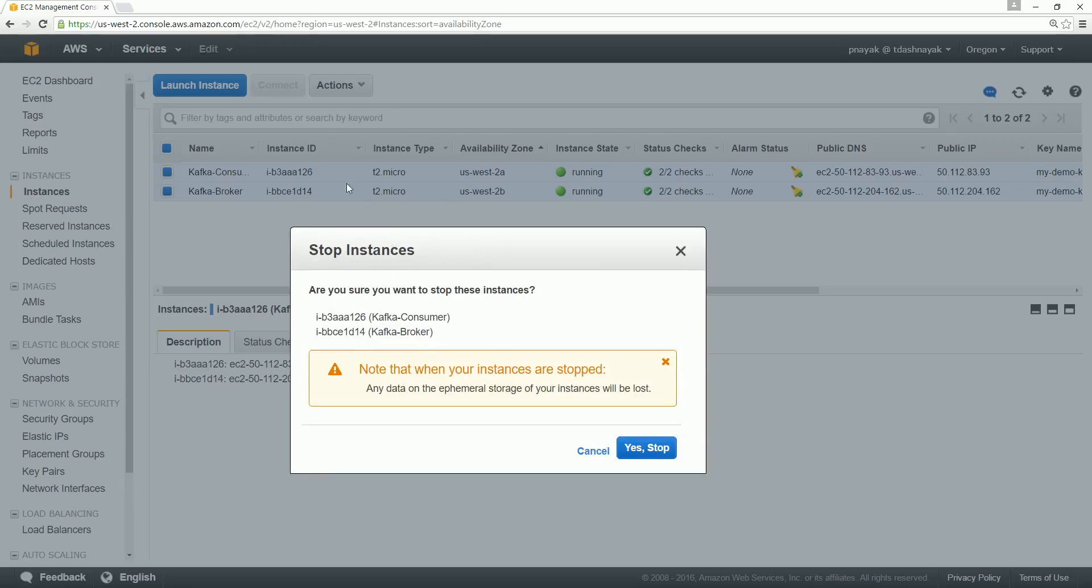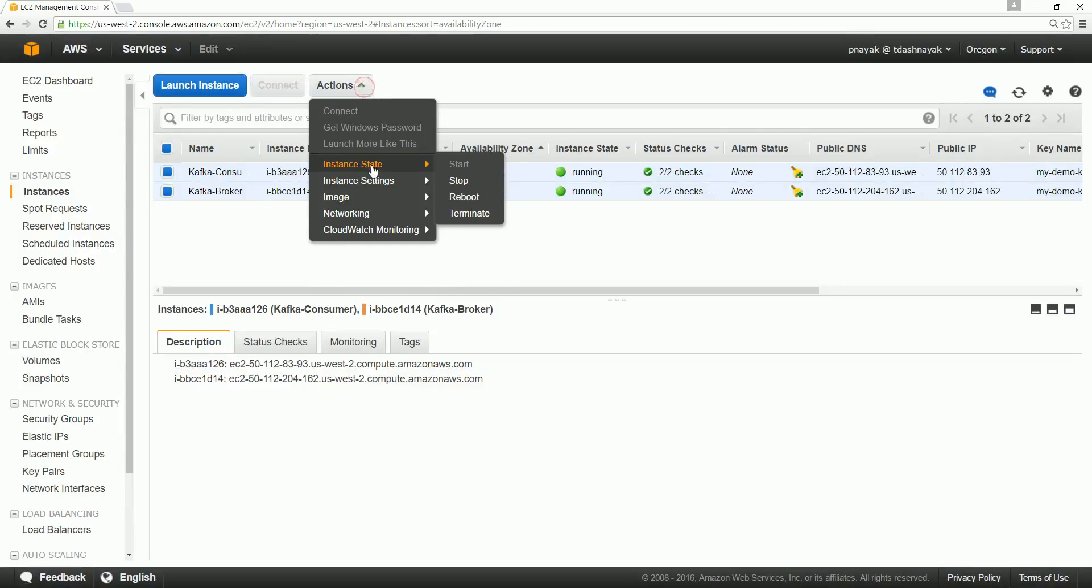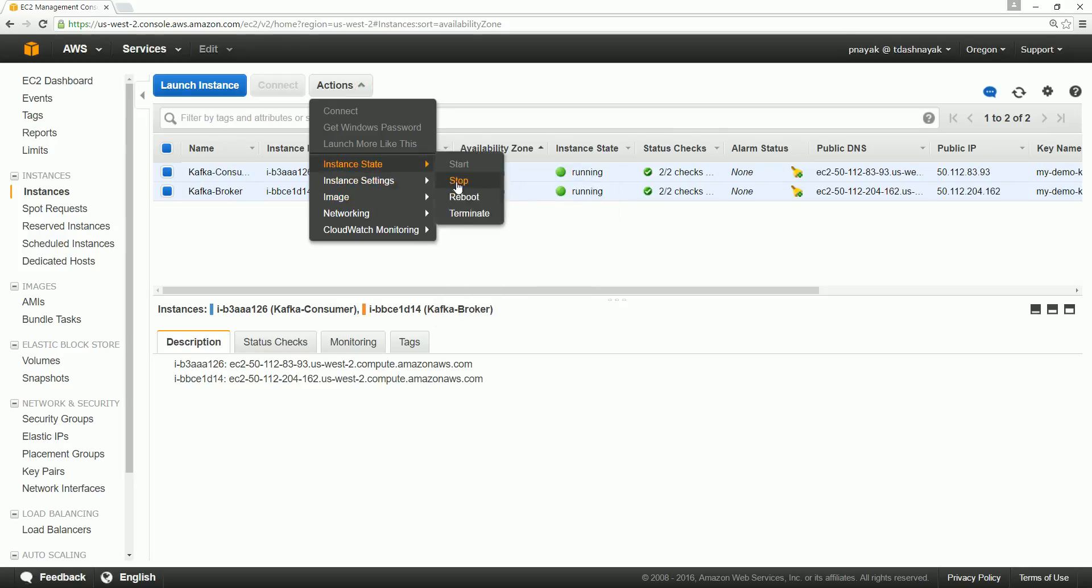Otherwise, you can delete or terminate the instances. Once you terminate, there is no way you can get them back. All your data will be lost. So terminate is the other option.